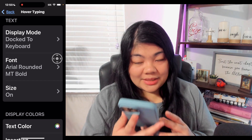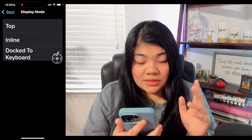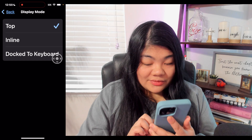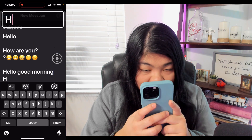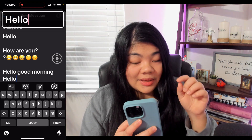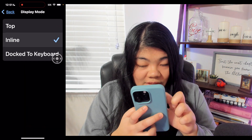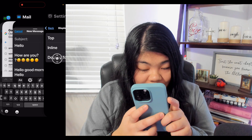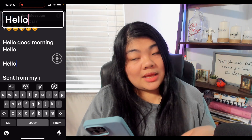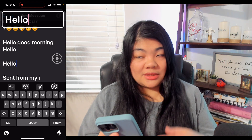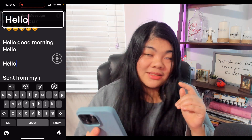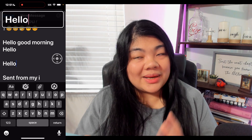Let's go back to settings and see what we can change. We can change the display mode — right now I have it set to Docked to Keyboard, so it appears right above the keyboard. There are also two more options: Top and Inline. Selecting Top puts the hover typing box at the top of the screen while typing. With Inline selected, in my limited experience it still stays at the top, so I'm not entirely sure what the difference between Top and Inline is.